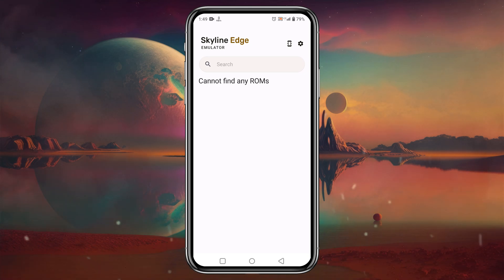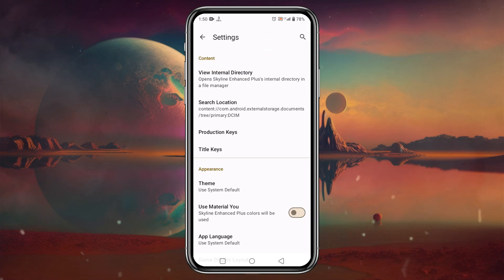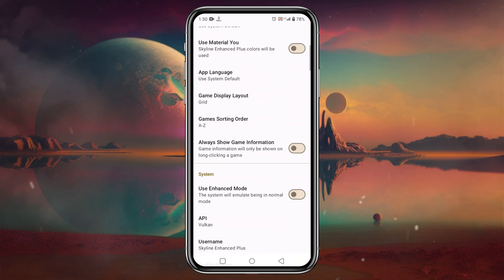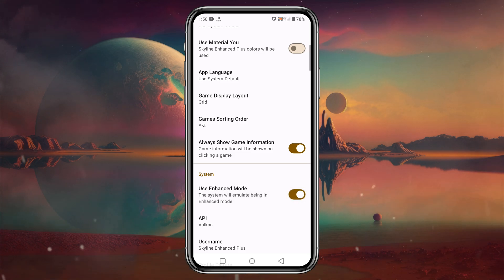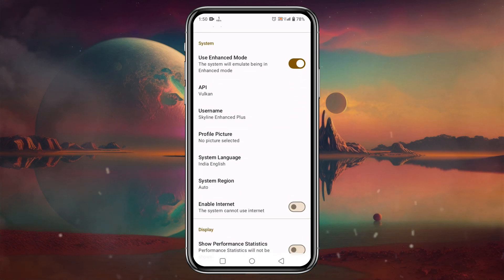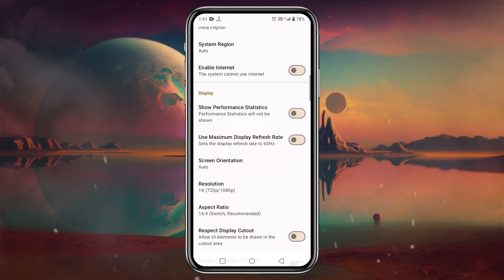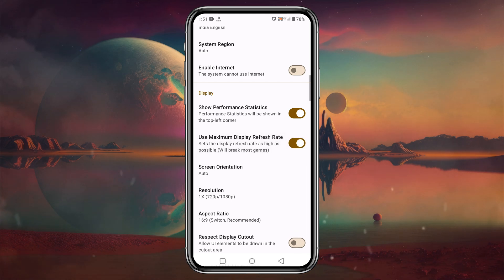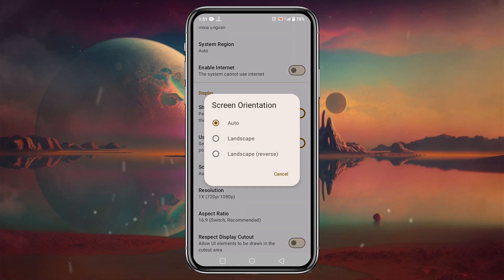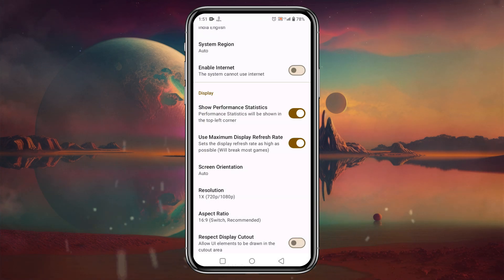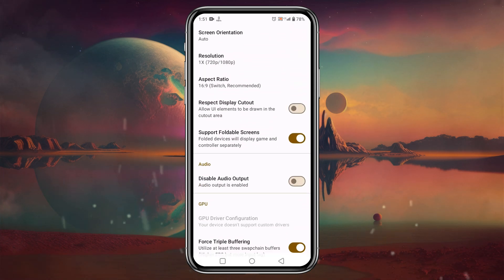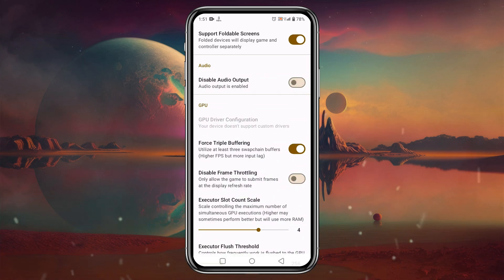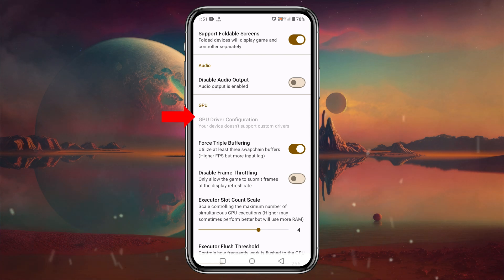Before loading NSP ROMs, let's configure settings and controls. Click on the gear icon again. Scroll down slightly to find "Always show game information", which shows game info when you long-press it. If your device is not powerful enough, make sure to disable docked mode. Enable "Show Performance Statistics" to see app and CPU performance during gameplay. You can also enable maximum display refresh rates to achieve 60Hz, and find options for screen orientation, aspect ratio, and shaders.